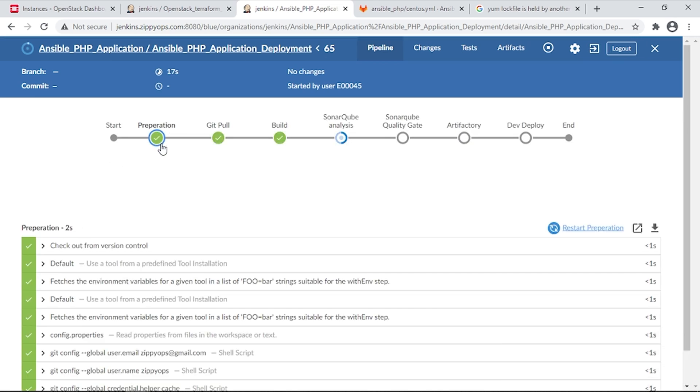In the first stage, the Jenkins Pipeline job is preparing the servers for Ansible Execution, adding all the servers as nodes to the Ansible Controller, and then verifying all the servers added to Ansible Controller using Ansible Adhoc Command.